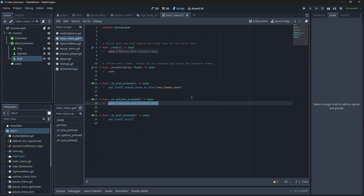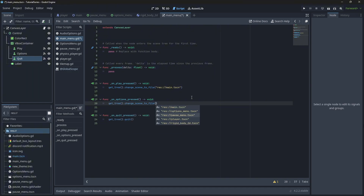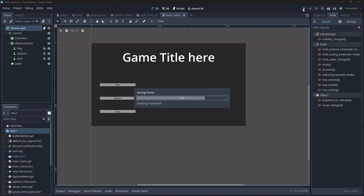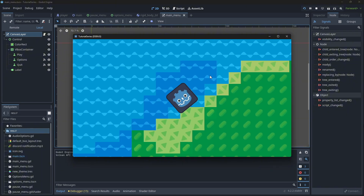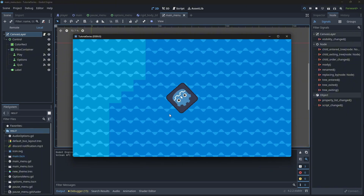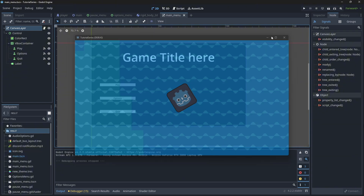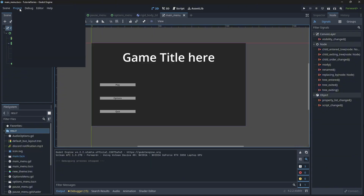Now we can go ahead and test our project. Our main scene is not here — what's happened? The reason is there's a setting in project settings: when you first click play, it's going to ask 'main scene has not been defined.' If you haven't worked with main menus before, you might be confused about what's happening.